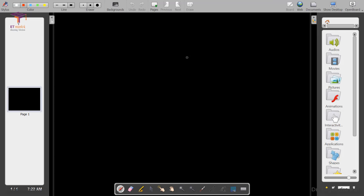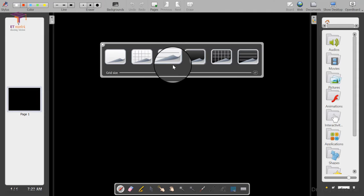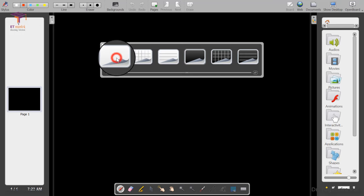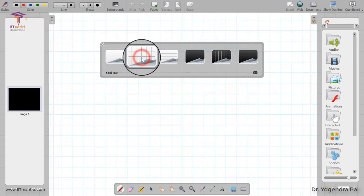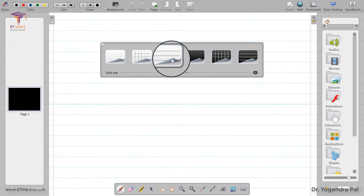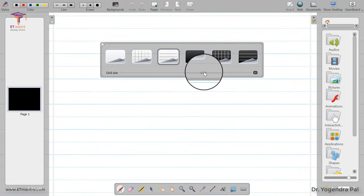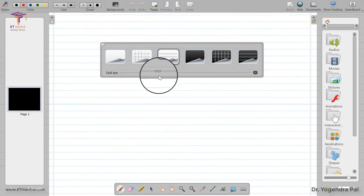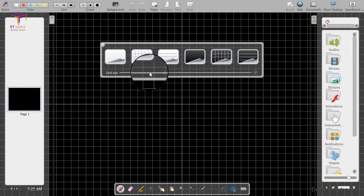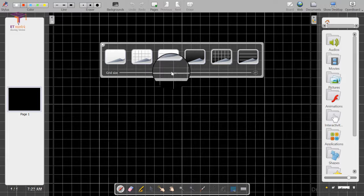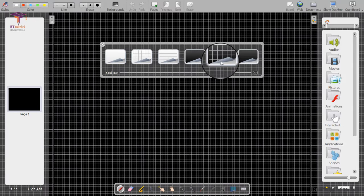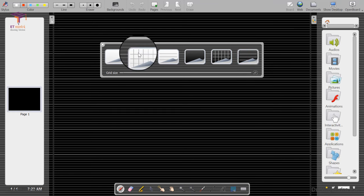This is how OpenBoard looks when you open it for the first time — it has a black background by default, but on your screen it may be white. You can change the background color by clicking the background icon. You can select a white background, a grid background good for teaching mathematics, one with normal lines where you can also change the grid size, a black background, or a black background with a grid. You can use it as a graph too.